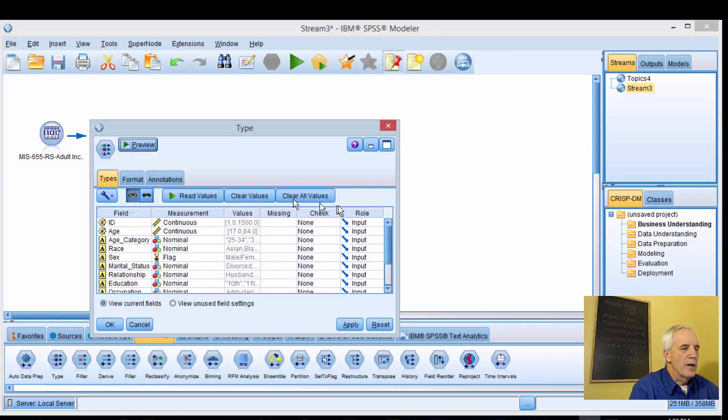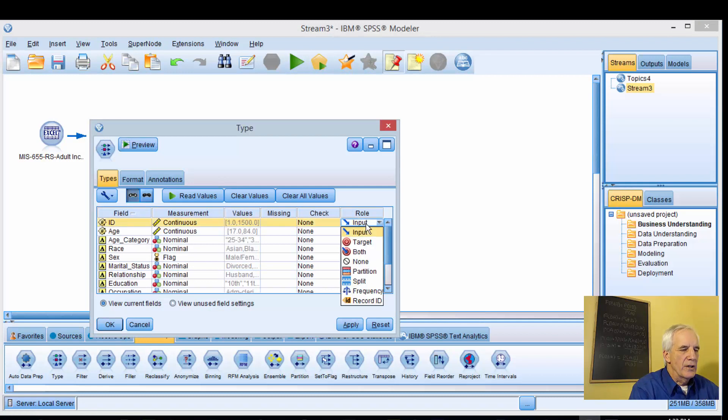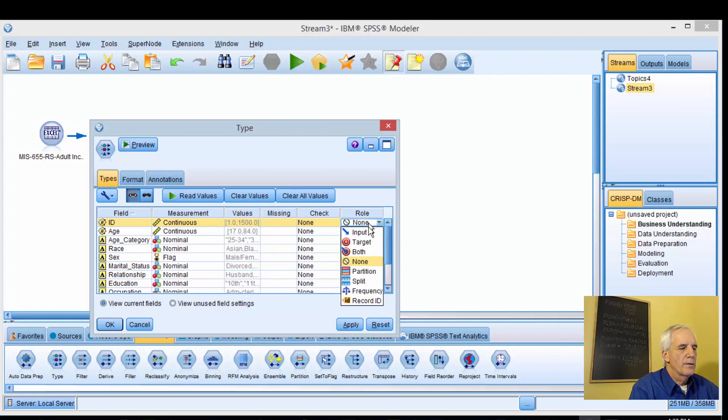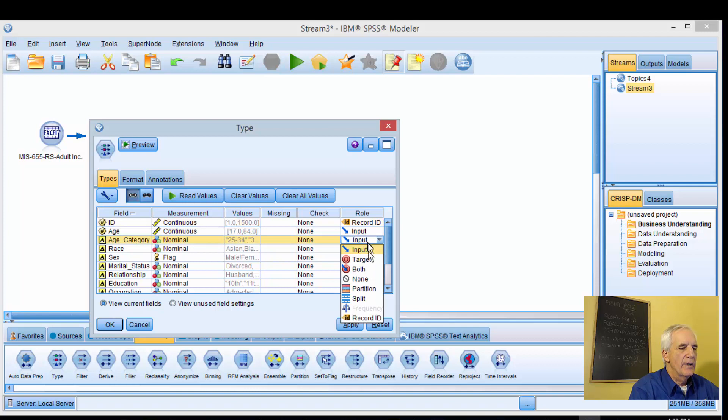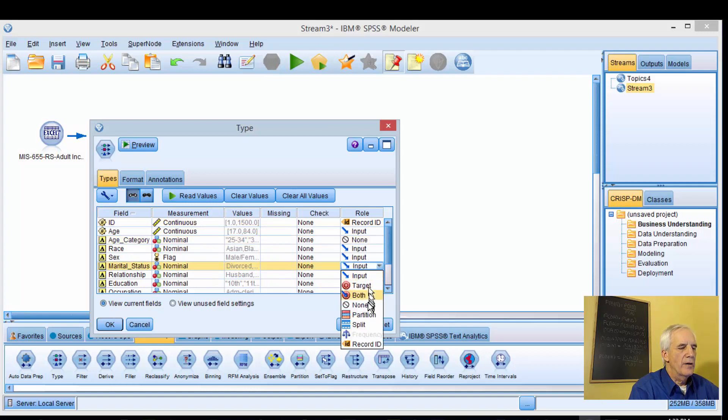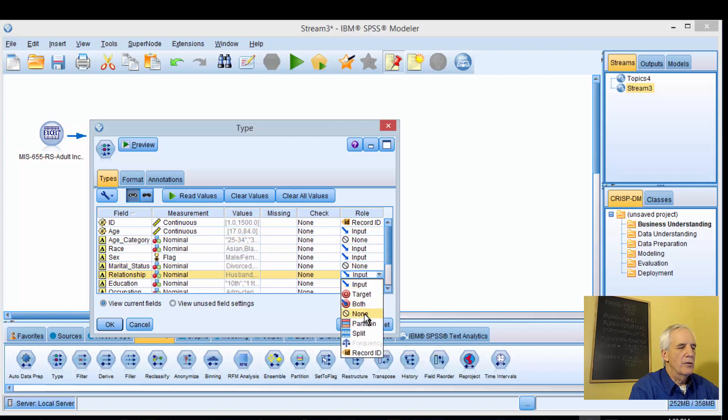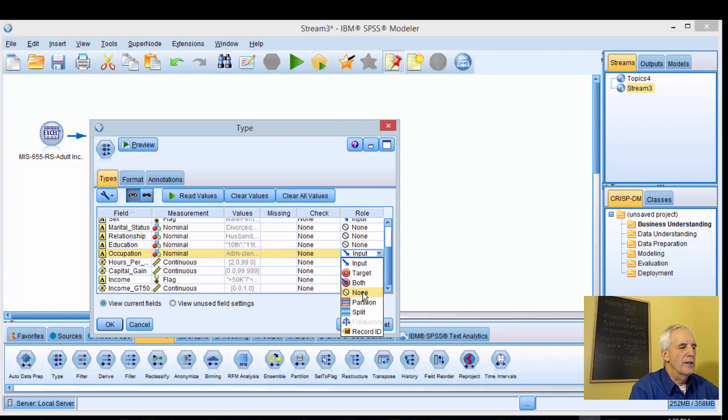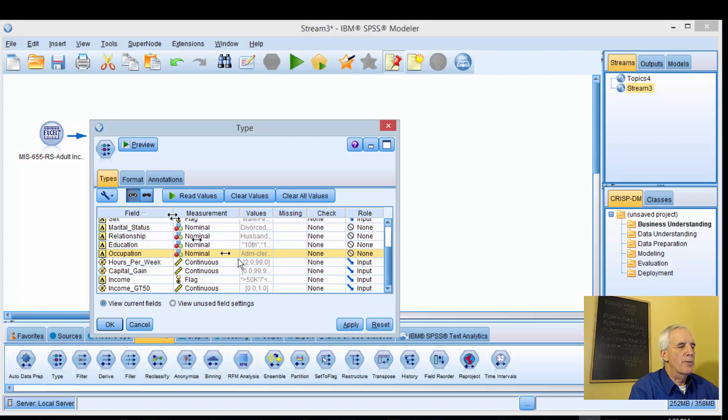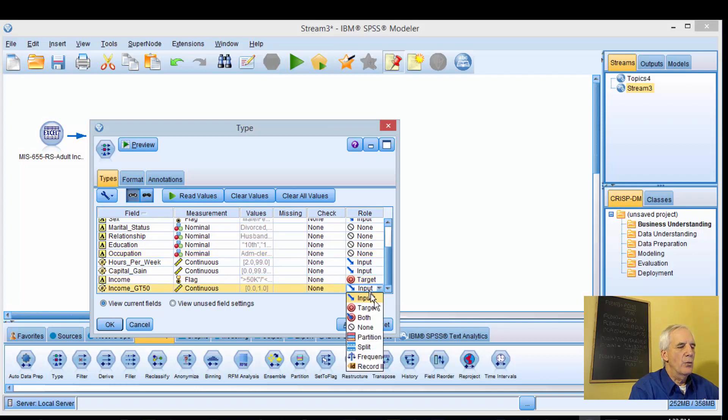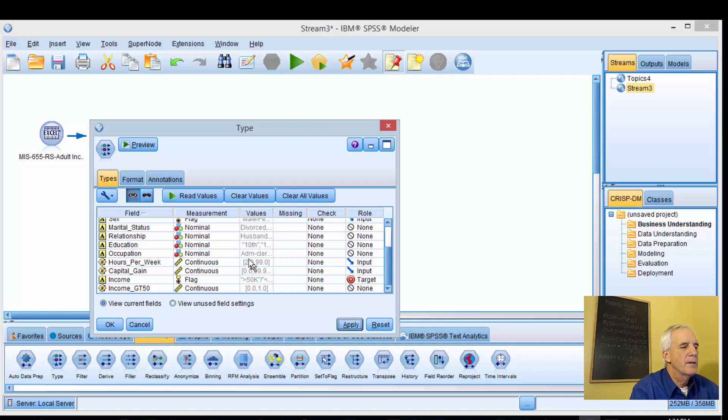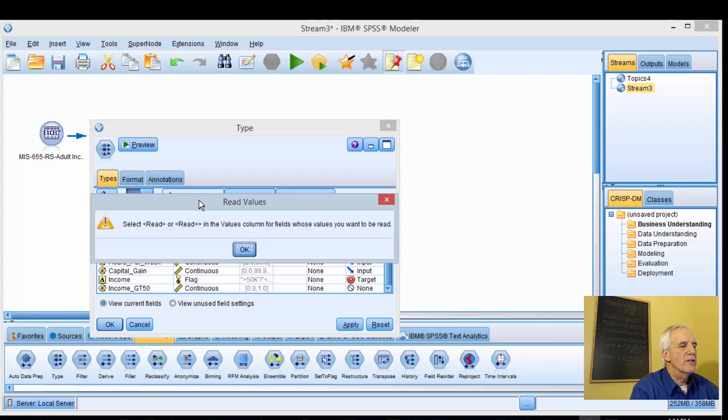For the type node, we'll set these. ID is our record ID. Age is good. We don't need age category, marital status, relationships, education, or occupation. We'll keep hours per week and capital gains. Income will become our target, and we don't need income GT50. We'll apply this and read these in.